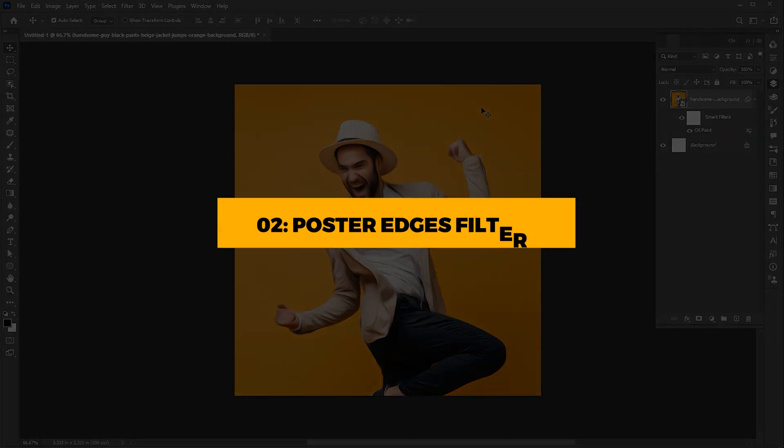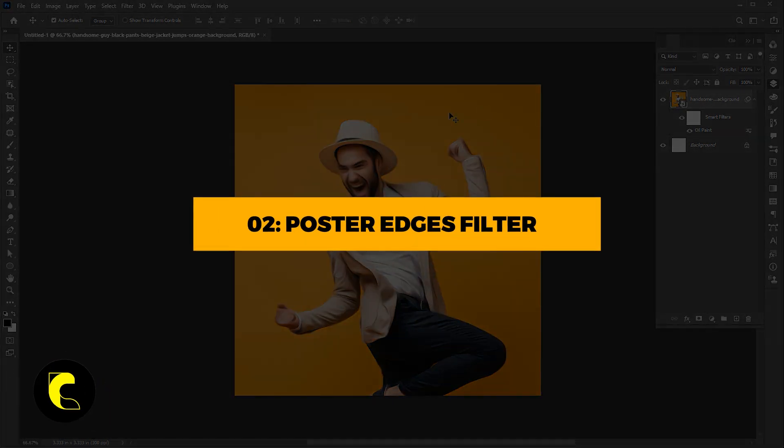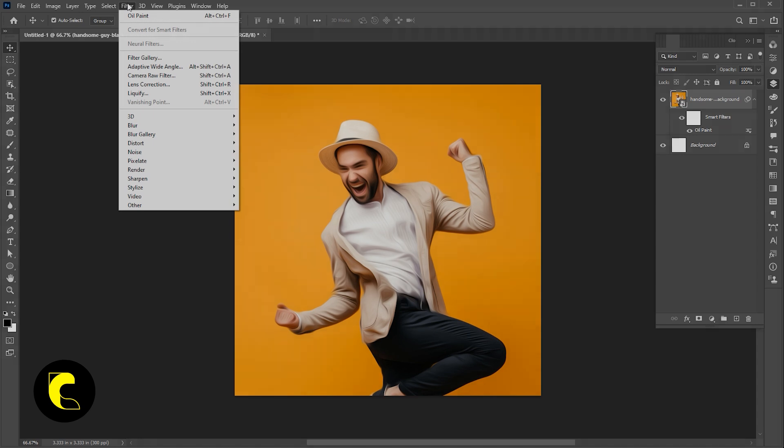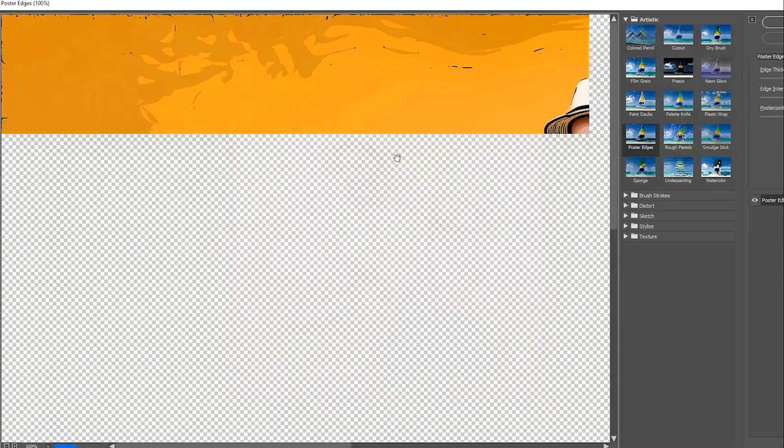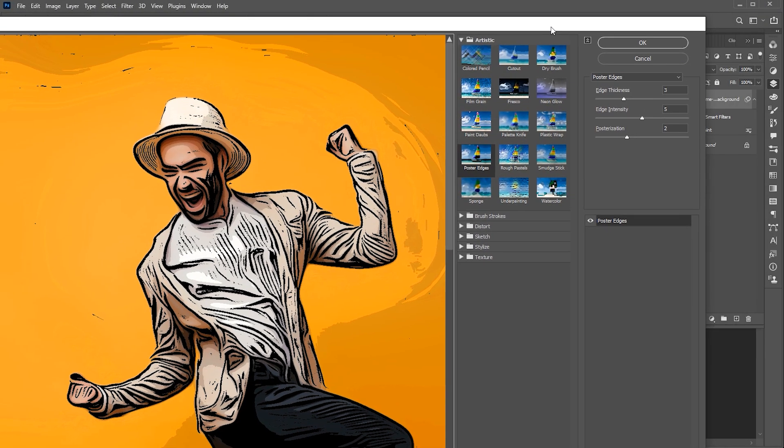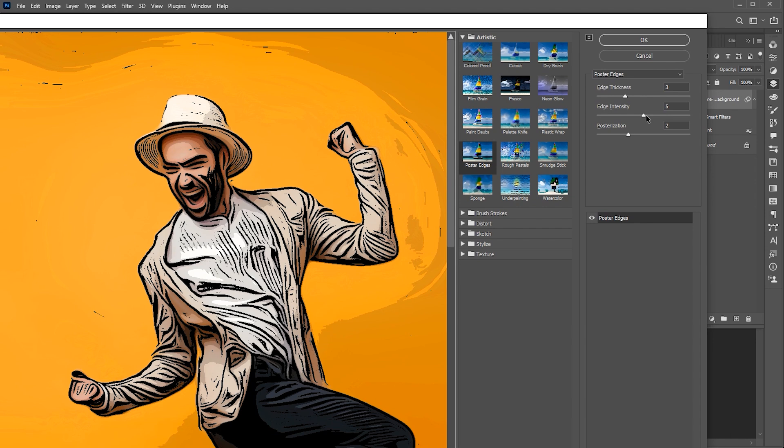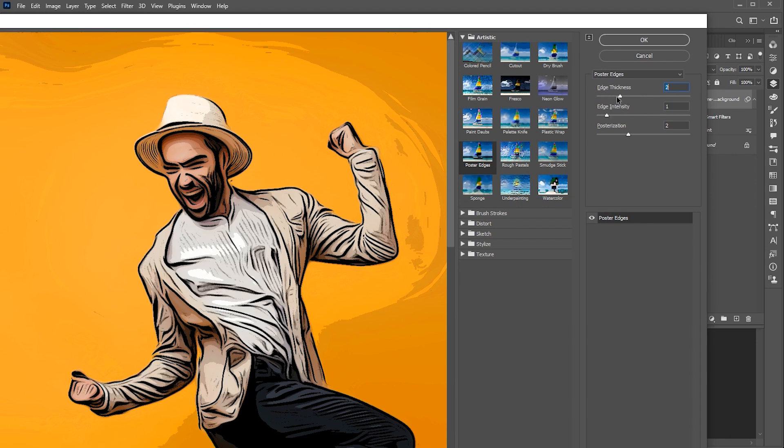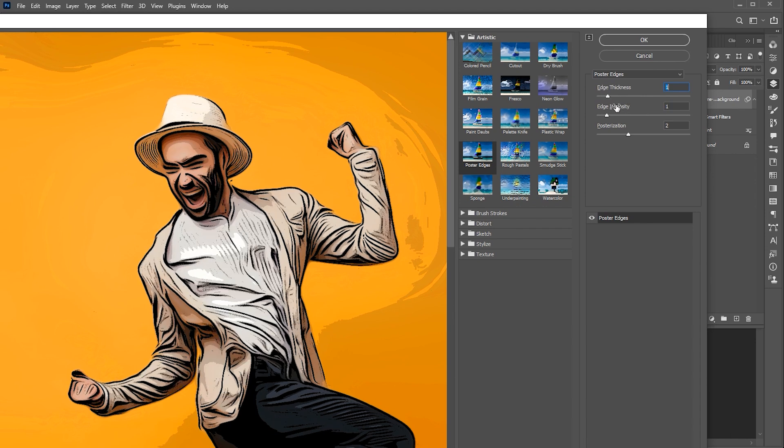The second step is the poster edges filter. For this, go to the filter menu, then filter gallery. Select the poster edges filter and follow my settings. This filter defines the outline for your artwork.